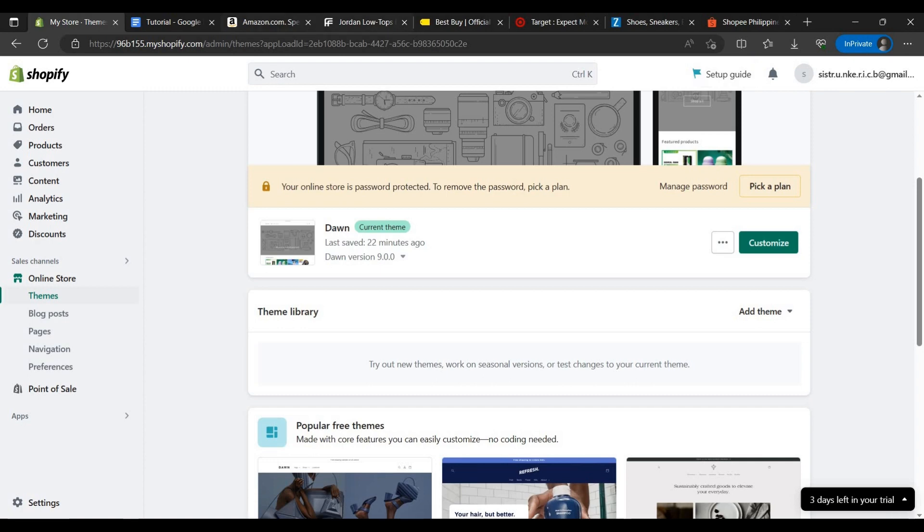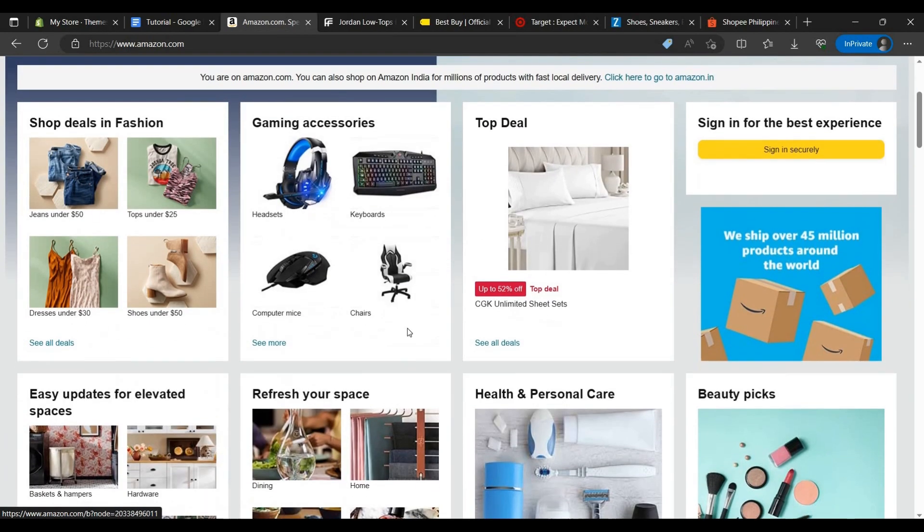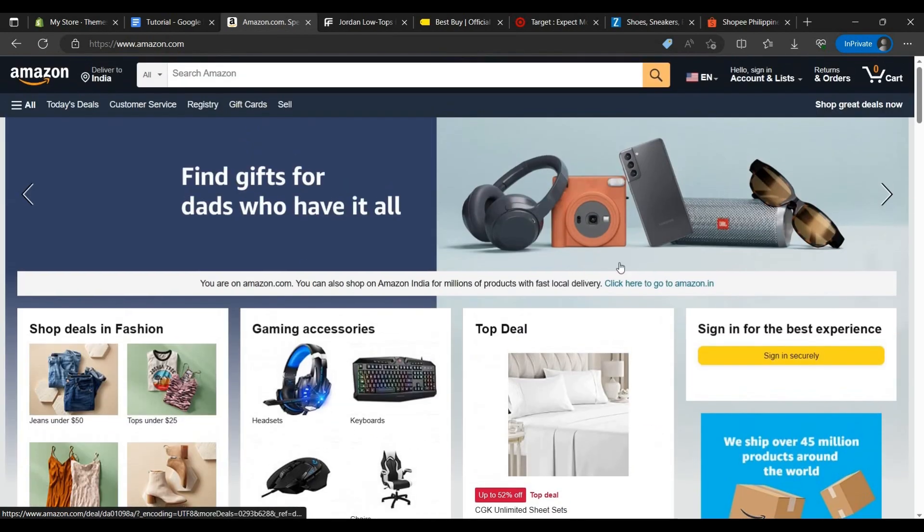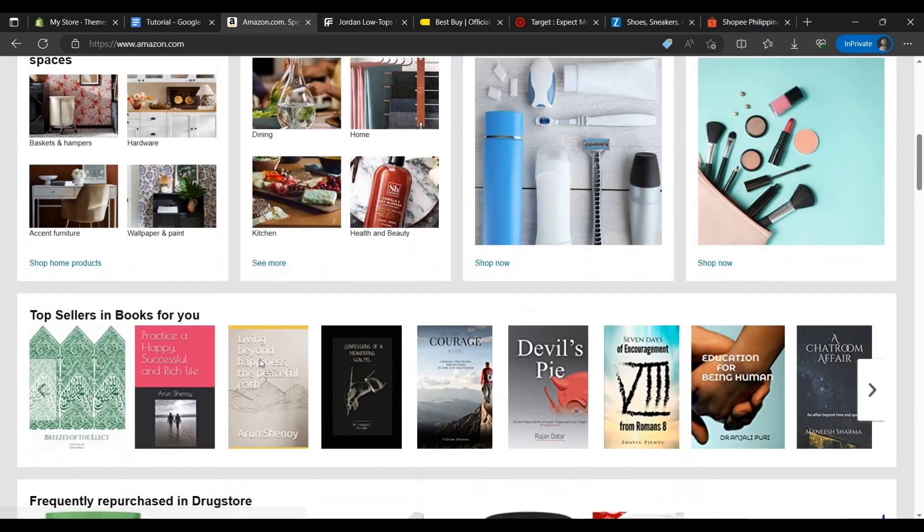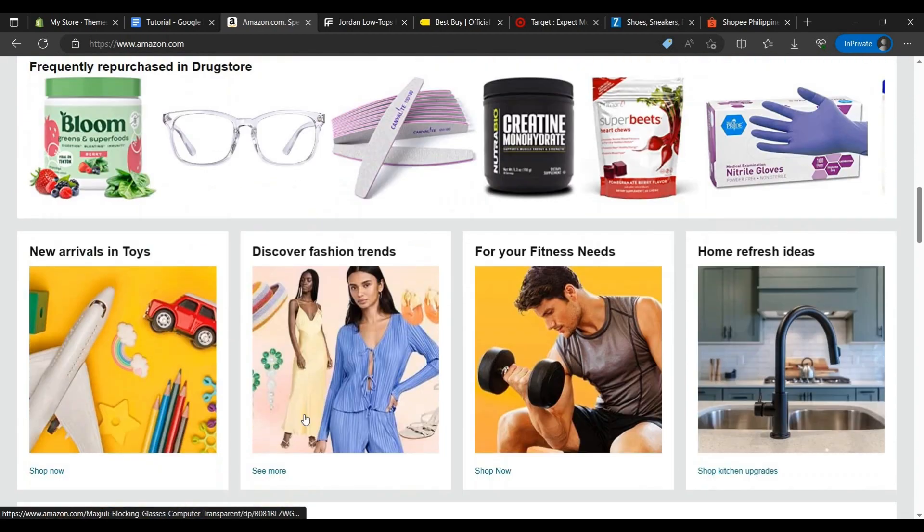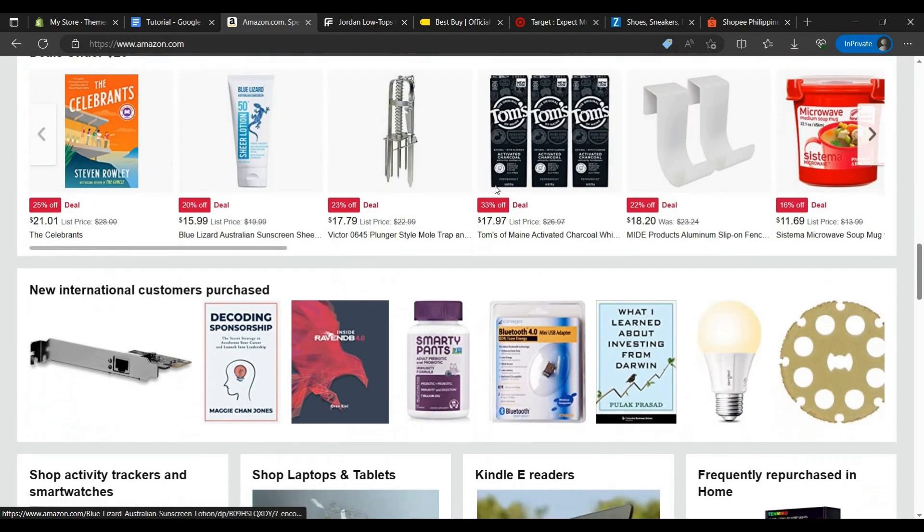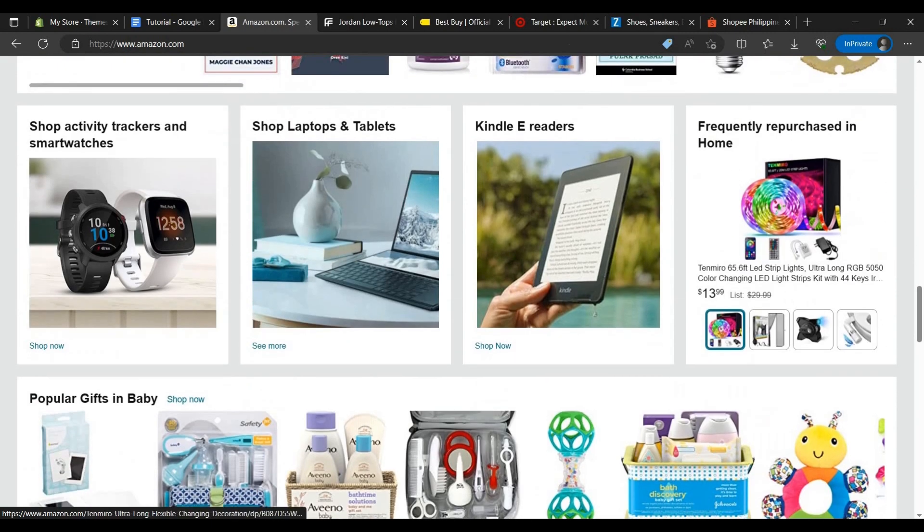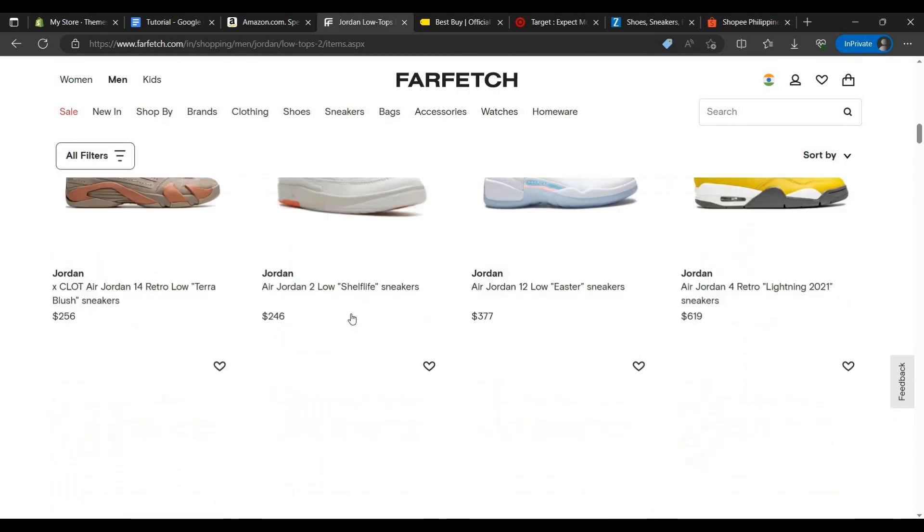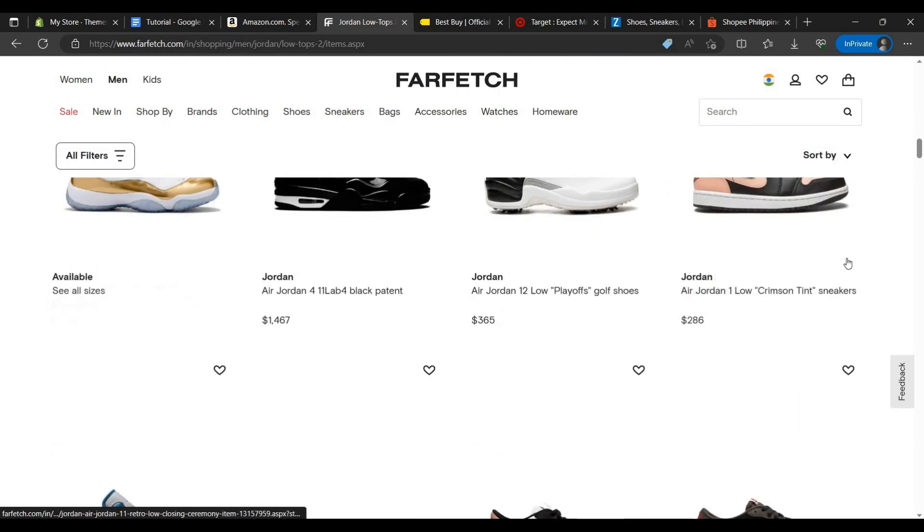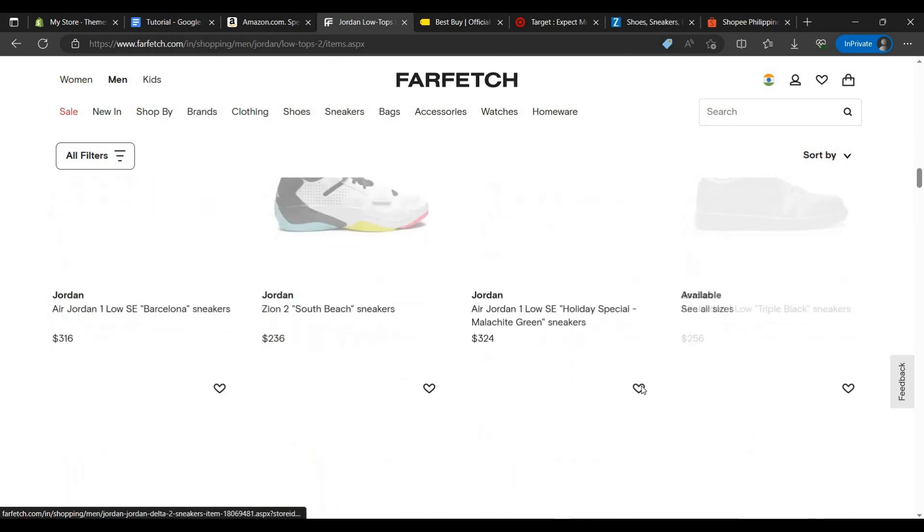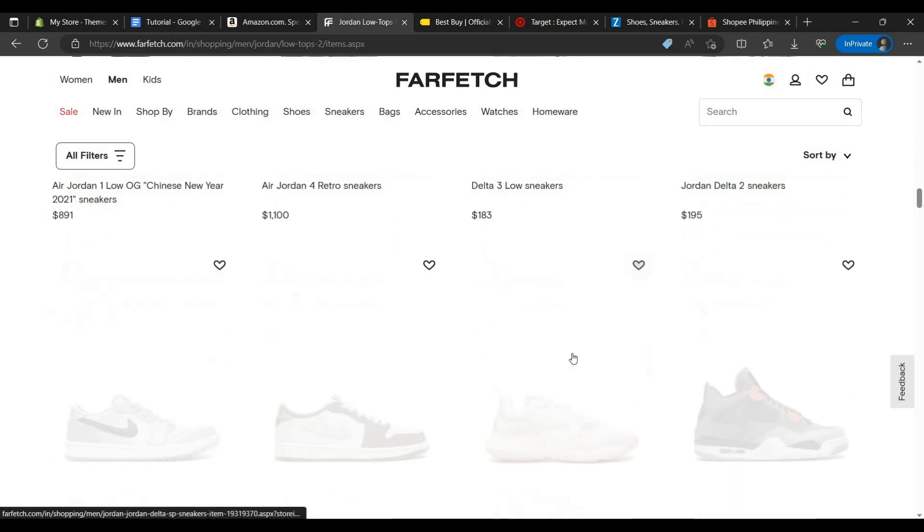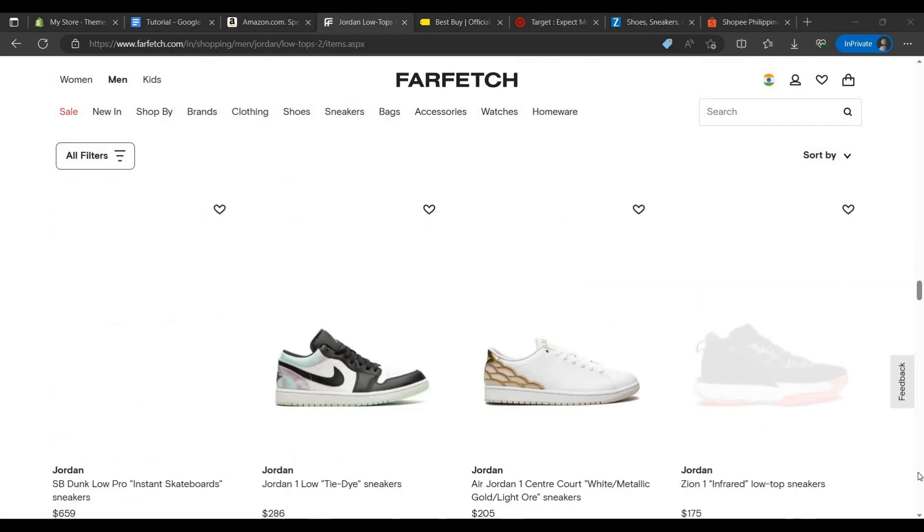I have selected some famous e-commerce websites to show you. Let's see Amazon first, as we know Amazon. Amazon has a simple overview as you can see. Let's go to Farfetch. I think it is made by Shopify only.